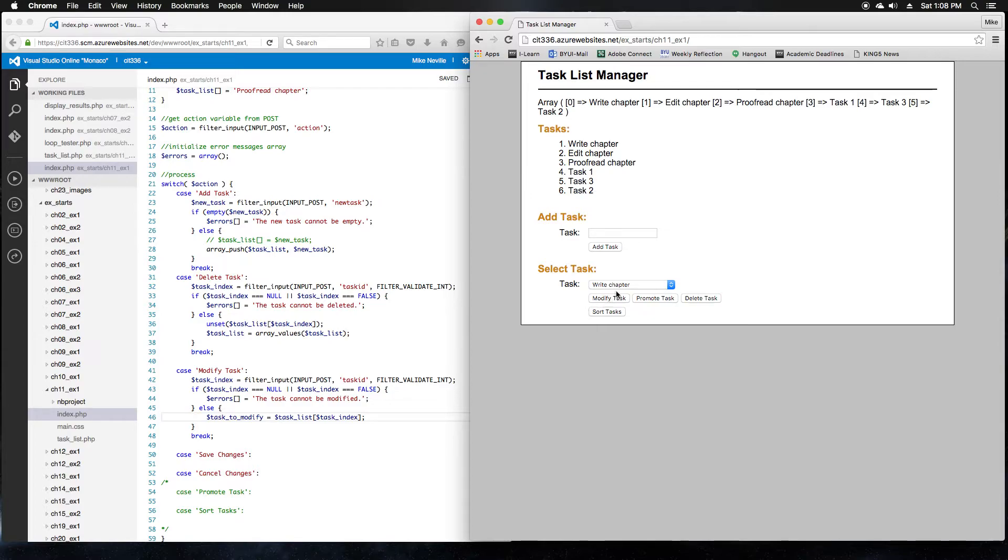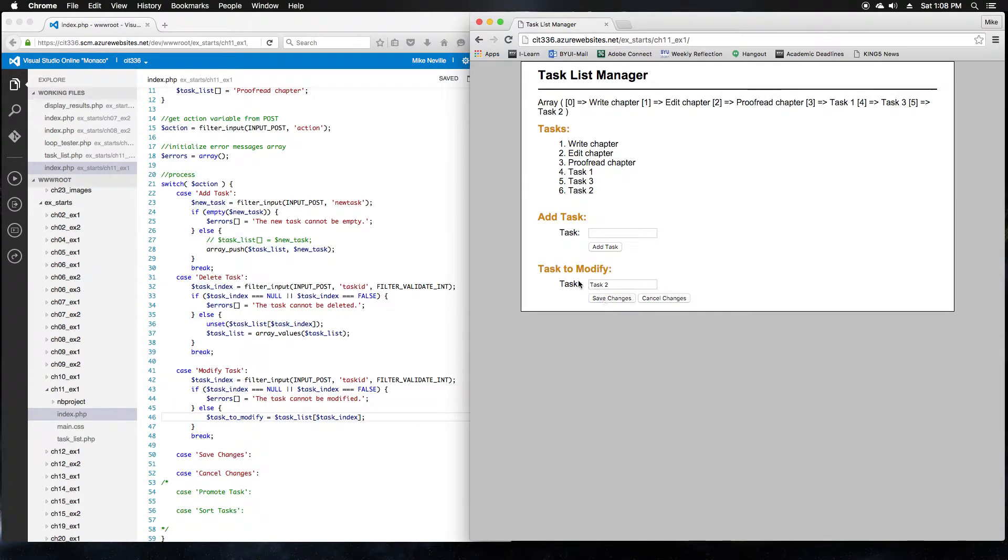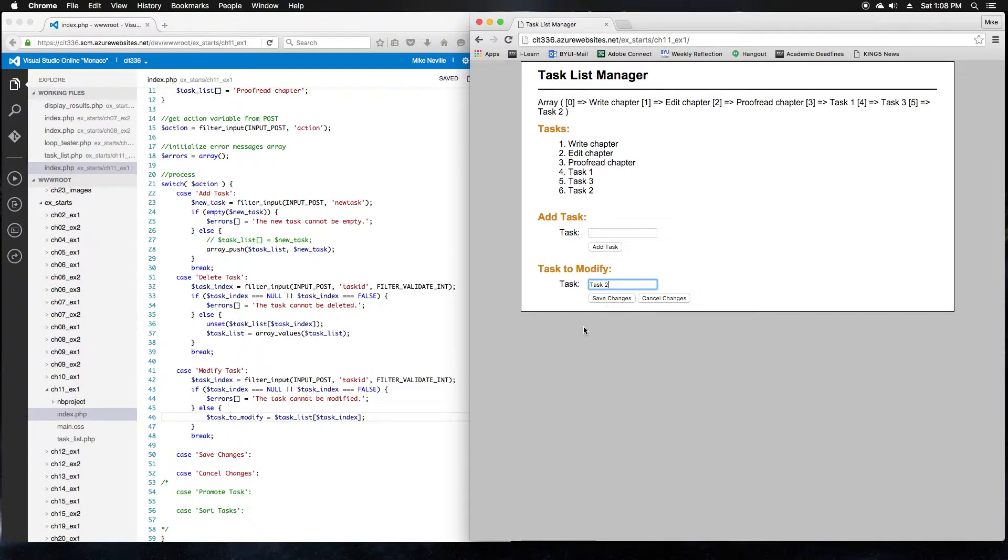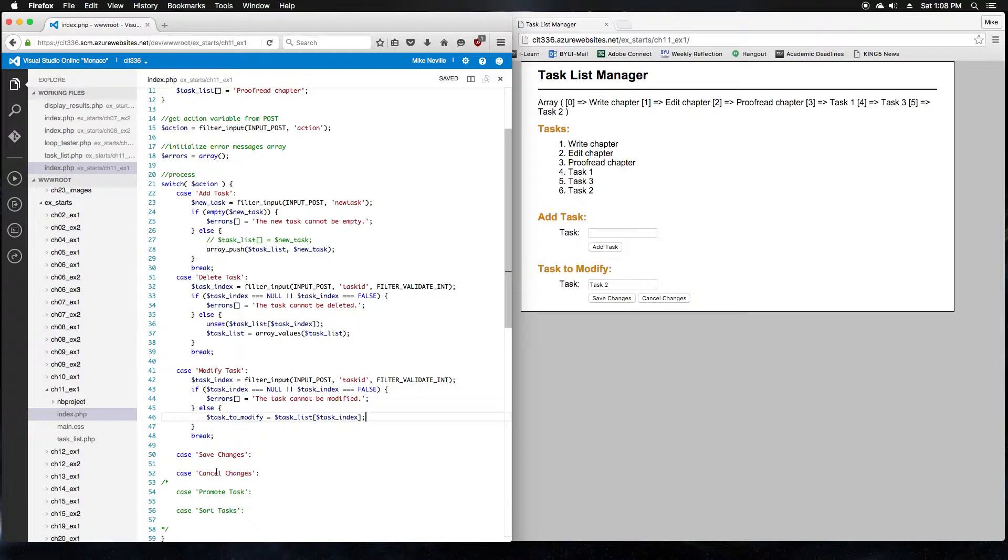So if I pick one of these tasks, we'll pick task 2 again and click the modify task button. Now we've got the right form because we've set that task to modify variable. It's got our task name inside. And we have two buttons for save and cancel, but we actually don't have any functionality for save and cancel right now. Interestingly, the book doesn't talk about fixing those buttons. But I'm going to go ahead and fix those as part of step 7.